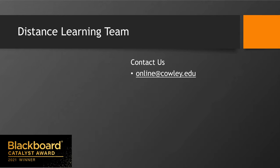If you have any questions, please contact online@cowley.edu.